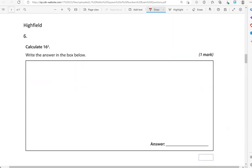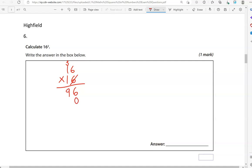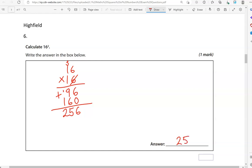Calculate 16 squared. Write the answer in the box below. So, 16 times 16. 6 times 6 is 36. So, 6 down and 3 carried over. 6 times 1 is 6. And the 3 is 9. Finished with the units. Putting 0 down. Now, 1 times 6, that is 6. 1 times 1 is 1. 6 and 0 is 6. 9 and 6 is 15. So, 5 down and 1 carried over. 1 and 1 is 2. So, 256 is the answer.